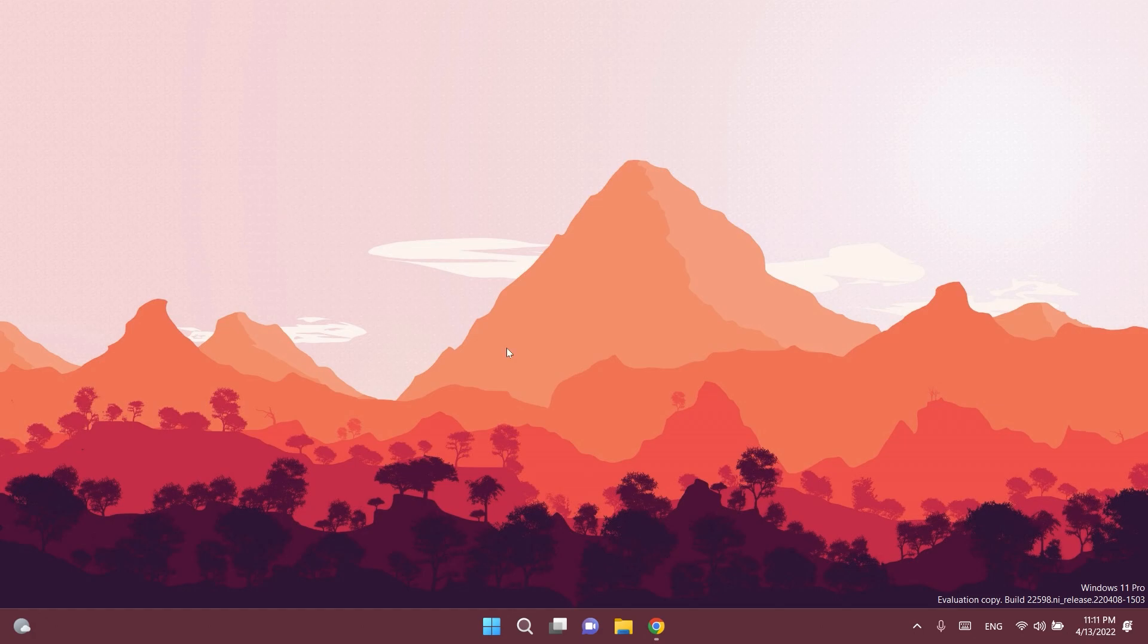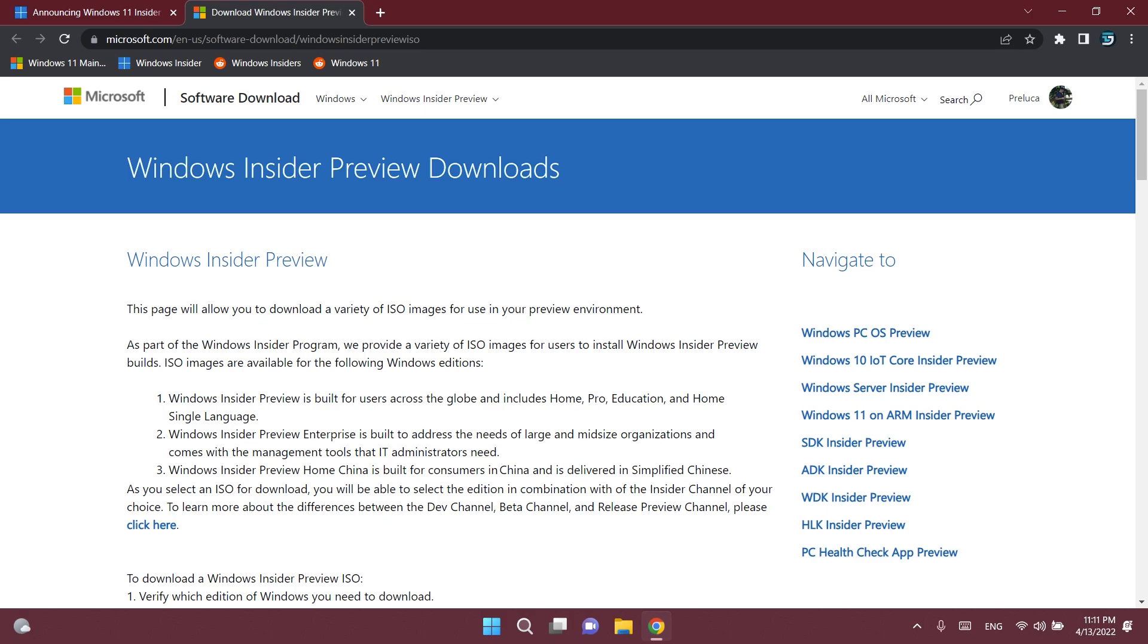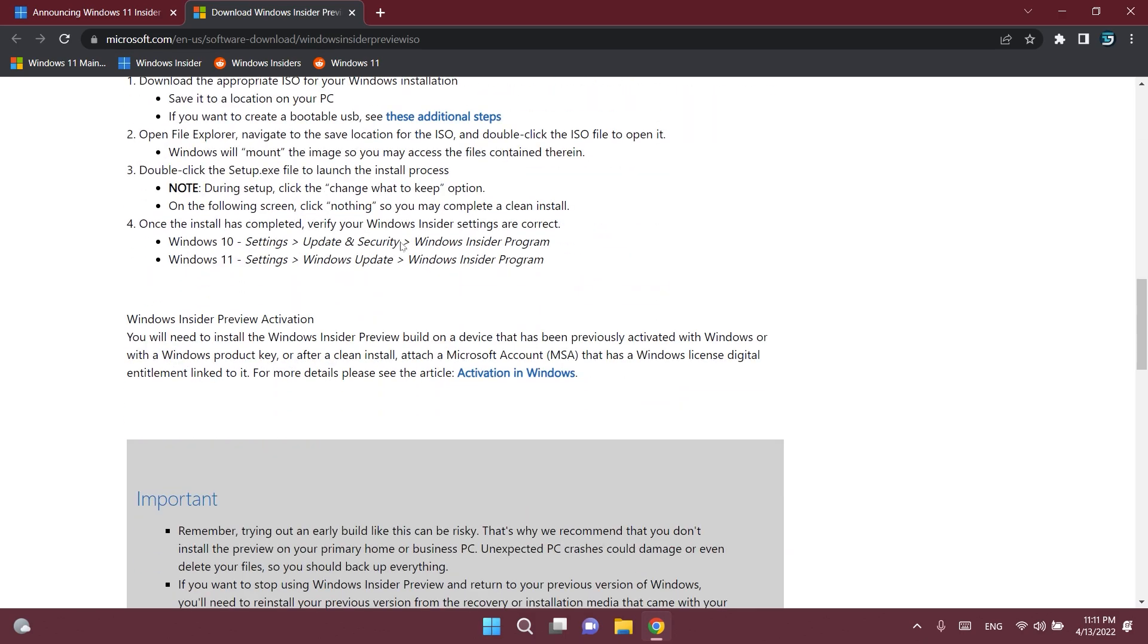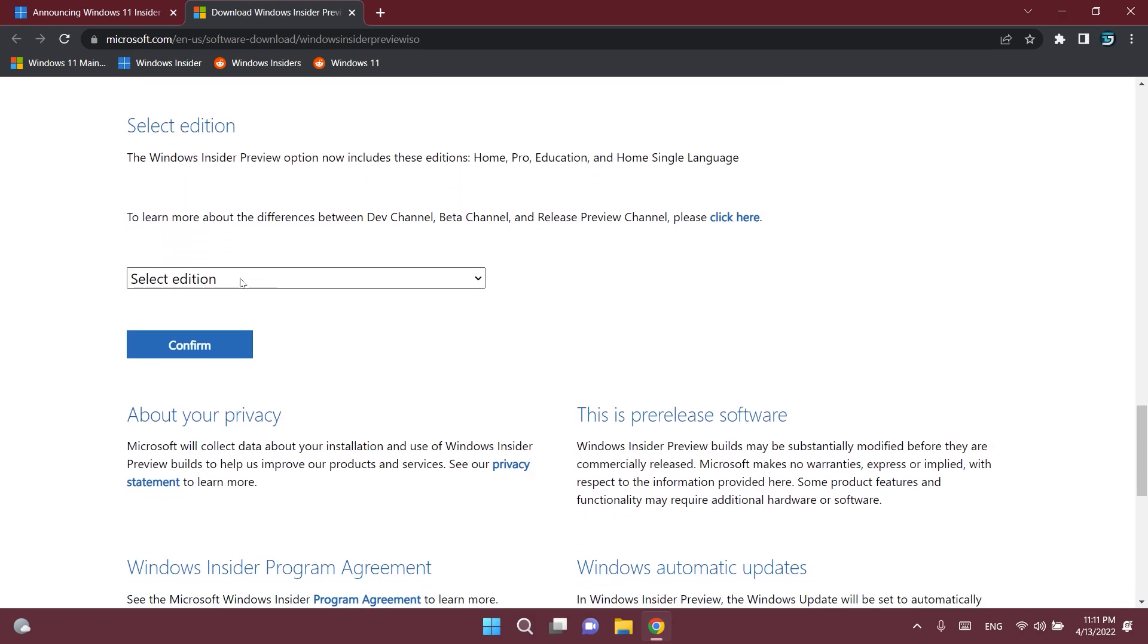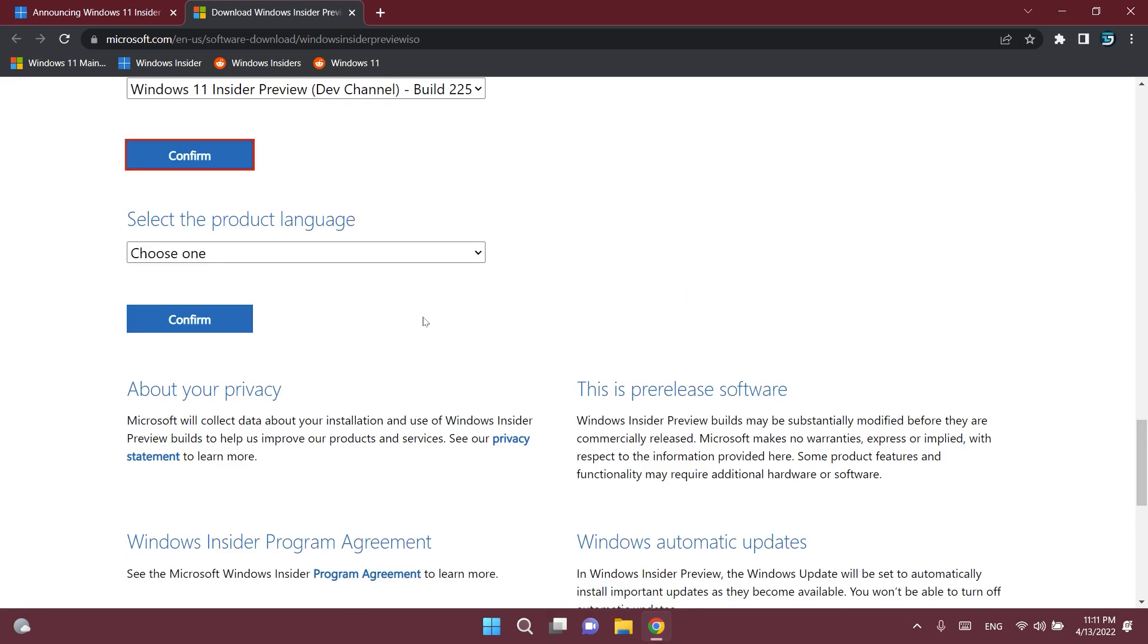First of all, Microsoft released another ISO for this build, so you can just go to the link down below in the article from the description and you can get to this page. On this page, just scroll down, select the Windows edition so it would be the latest build, click on confirm and wait for a bit.